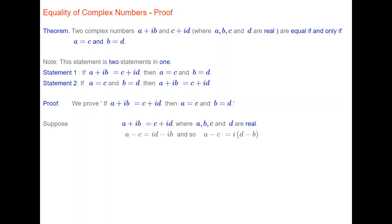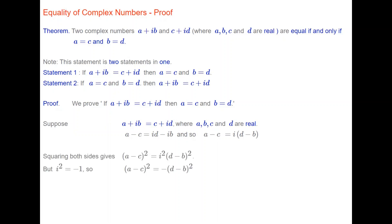Suppose a plus ib equals c plus id. Then rearranging, we get a minus c equals id minus ib. Taking out the common factor i on the right-hand side gives a minus c equals i times (d minus b). Squaring both sides: (a minus c) squared equals i squared times (d minus b) squared. Since i squared equals minus 1, we get (a minus c) squared equals minus (d minus b) squared. Taking everything to the left-hand side: (a minus c) squared plus (d minus b) squared equals 0.